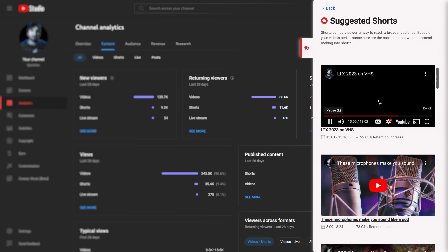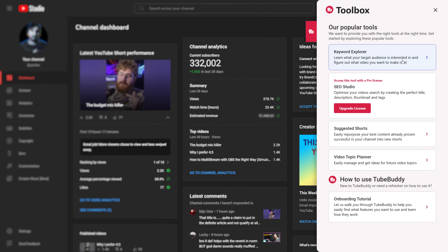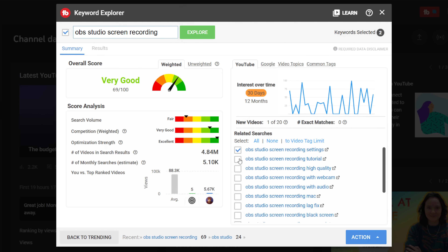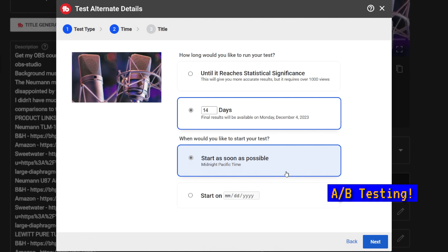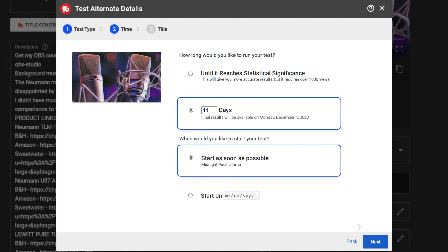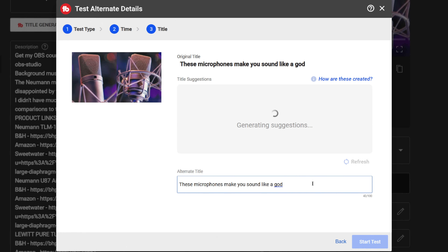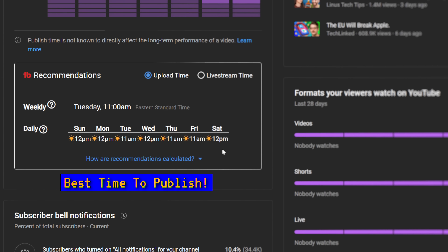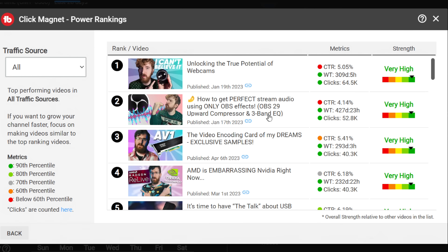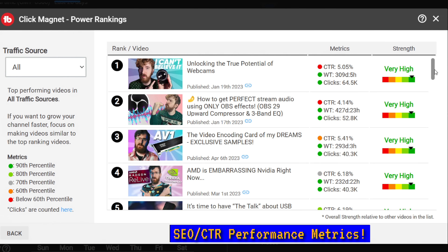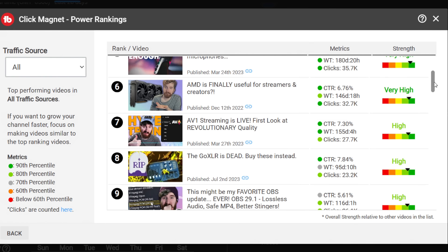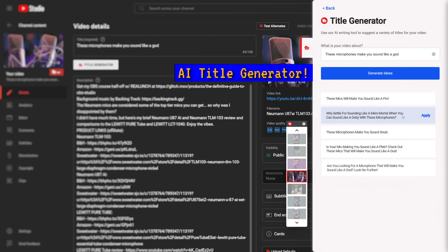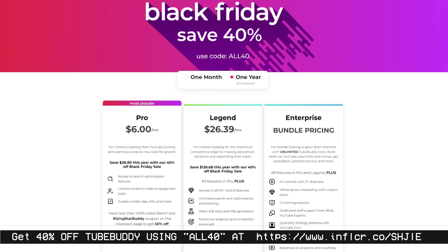TubeBuddy's analytics are tailored specifically for content creators, with tools like the Keyword Explorer to maximize your SEO, A/B testing and thumbnail analyzers to ensure you're converting as many people as possible to viewers. The channel metadata backup and video scheduled-to-publish from Unlisted tool has also saved my bacon more than once. Without TubeBuddy, I'm not sure any of my channels would be where they are. Black Friday deals are live now — get 40% off using code ALL40 at the link in the description.